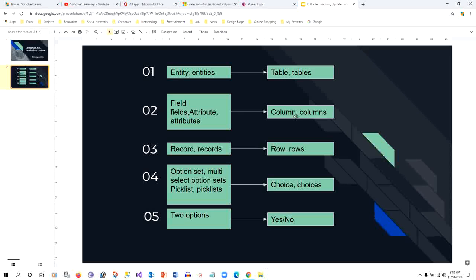These are very generic names - table, column - all are SQL language, so in Dynamics also we use that. Record and records are converted to rows, so the SQL terminology is being adopted. Option sets are also being renamed.